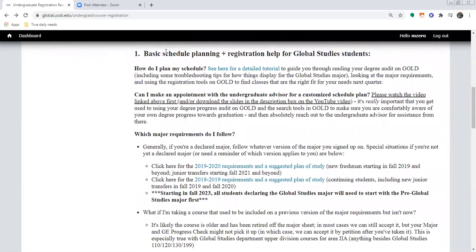The big first section is basic schedule planning and registration help for our Global Studies students. I'm going to walk you through some bolded frequently asked questions and then provide resources. One big thing a lot of people are curious about is just how do I plan a schedule start to finish? What do I need to be thinking about? How do I know what the right classes are for me, and how do I actually decide which classes to take when?